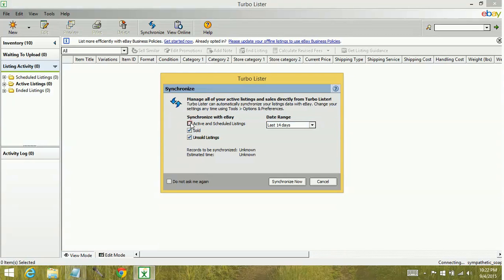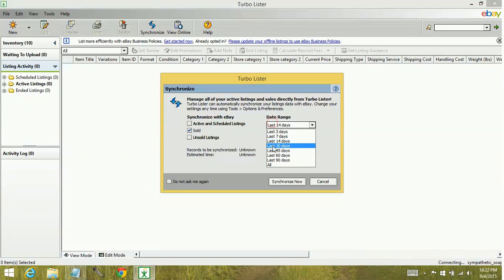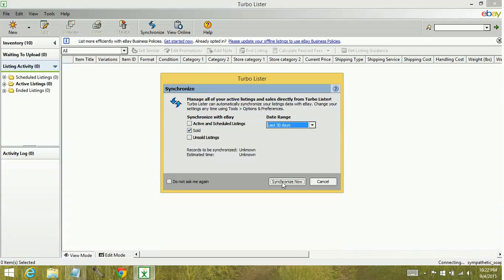So just to keep it a brief tutorial, we're going to go ahead and select sold items. We'll go to the past 30 days and we're going to hit synchronize now.